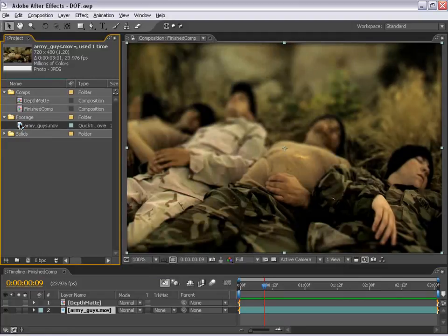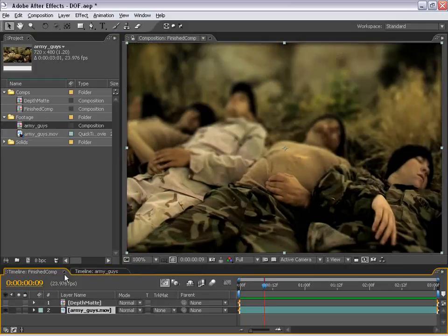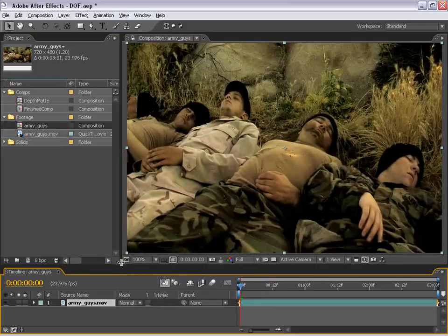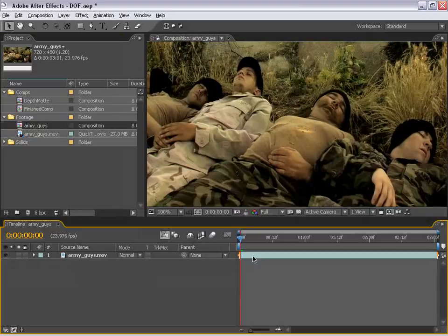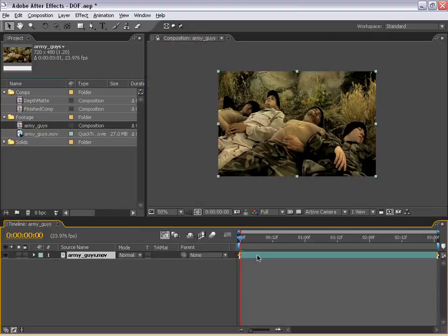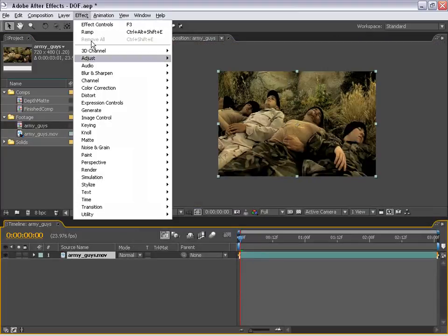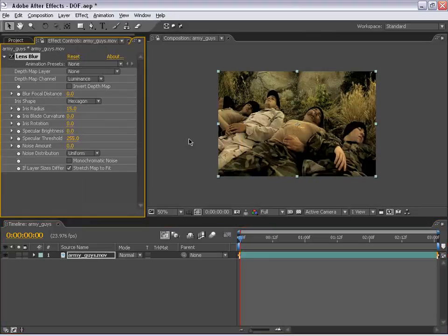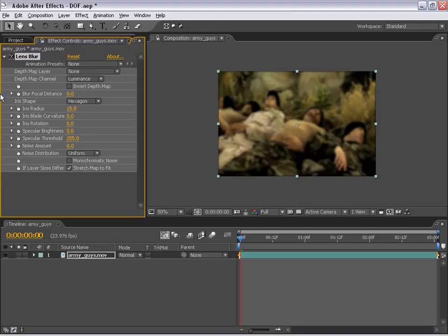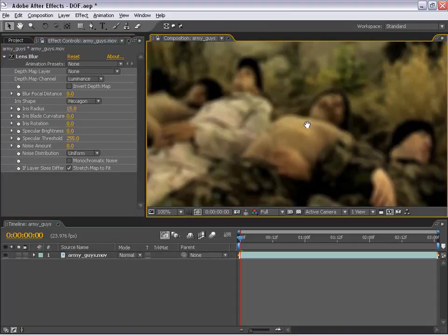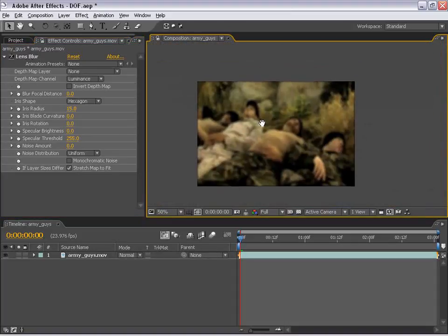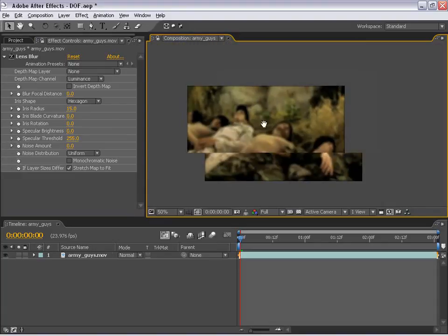First thing I'm going to do is take this Army Guys footage and drag it into the Make New Comp button. I'm going to close the Finish Comp to have a little more space to work with. Then I'll select the layer and choose Effects > Blur > Lens Blur. This is a new plug-in to After Effects 7, which is very powerful. At the default state, the whole image is now out of focus, but we want to create selective focus on a specific plane.